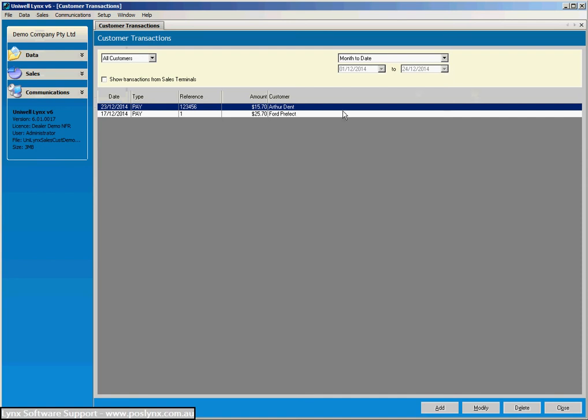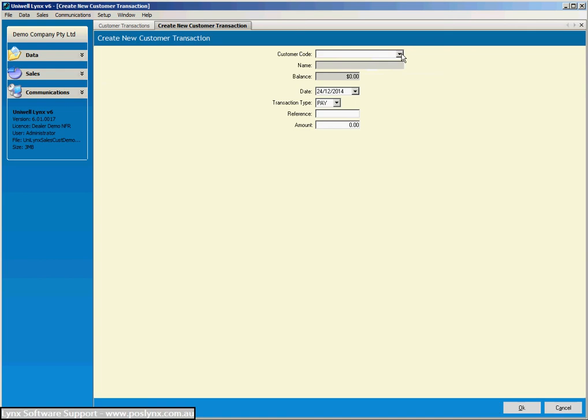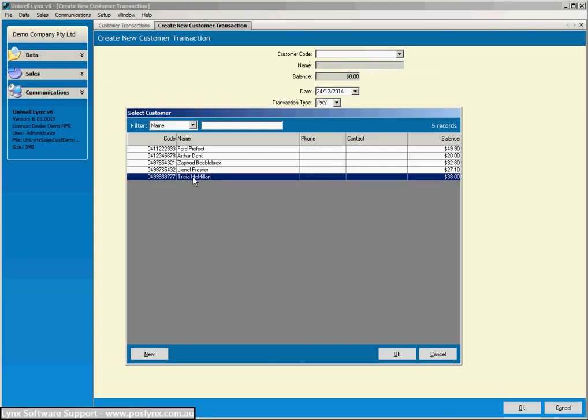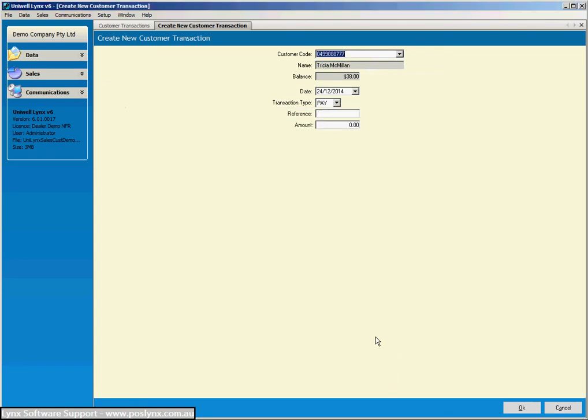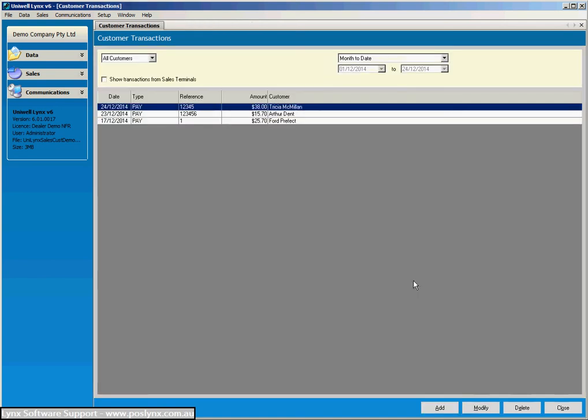And we can choose a new customer, say this customer here. And we can pay their account off. Now the reference number can be whatever we like, an internal number like an invoice number, or it can be a check number or whatever you want to put in there. So we'll just put that number in there for now. And we'll pay off the $38. And that's now in the system.